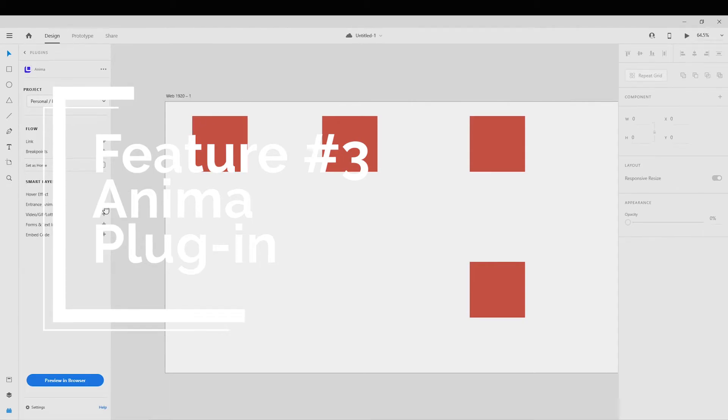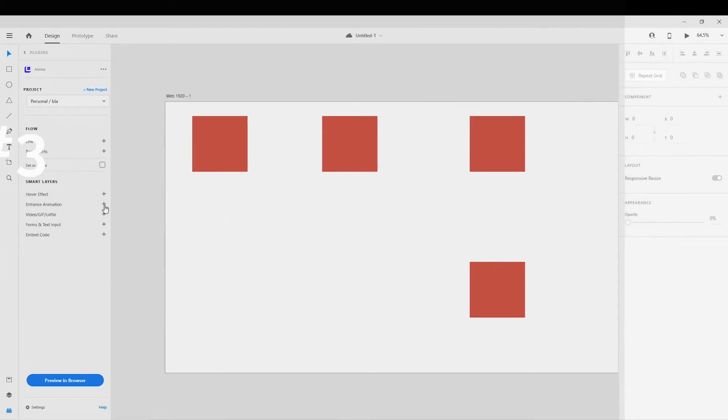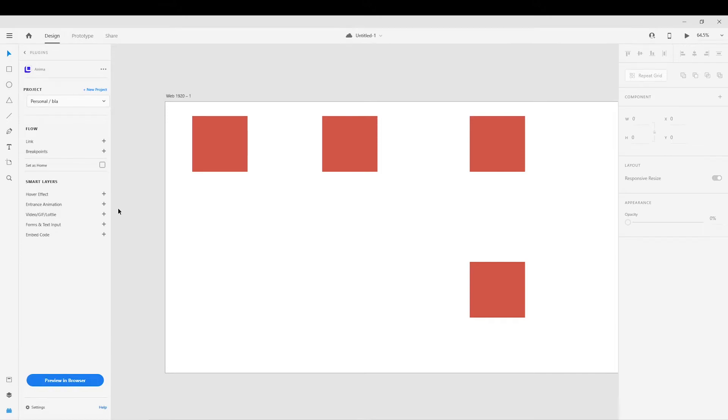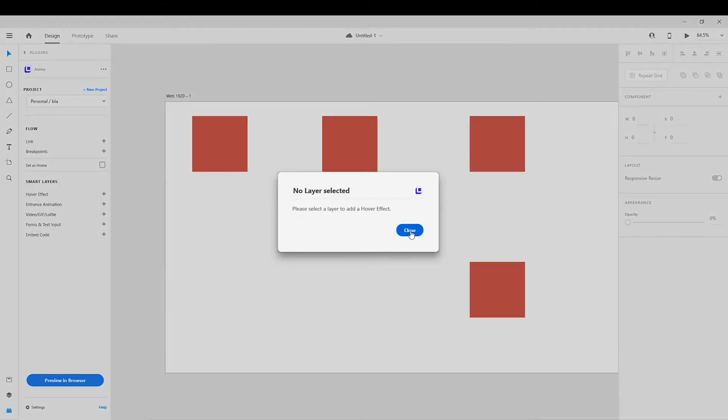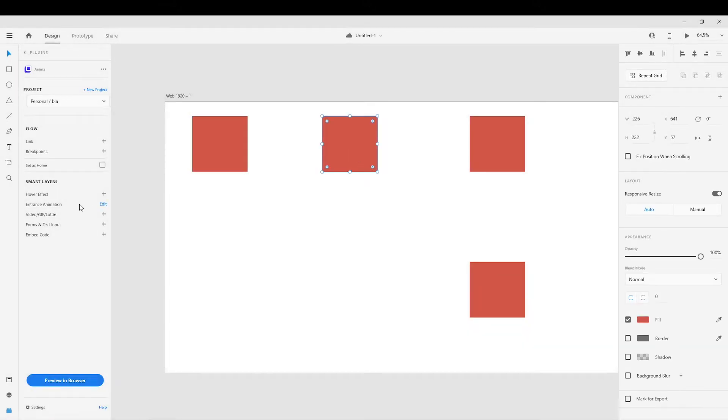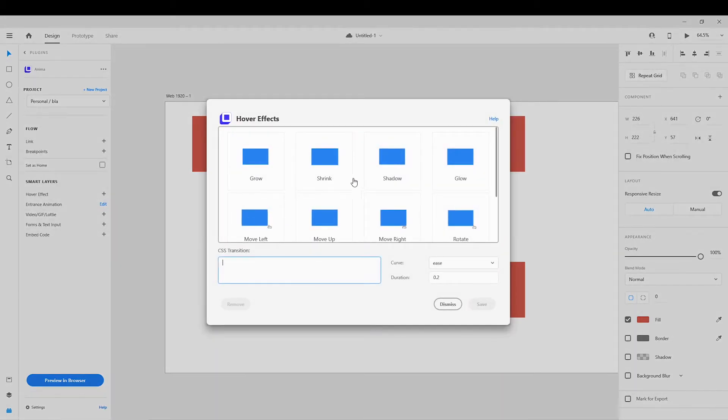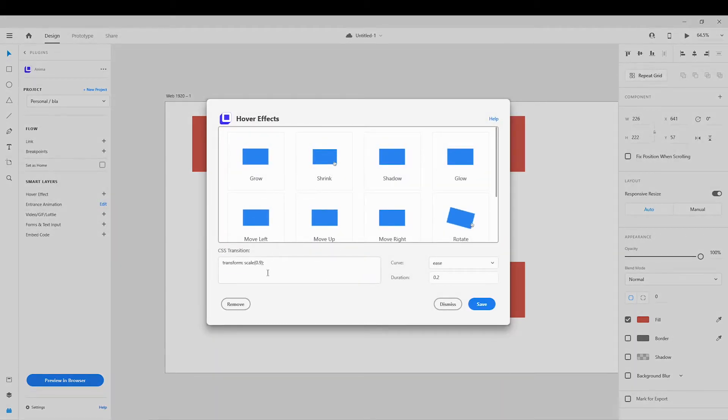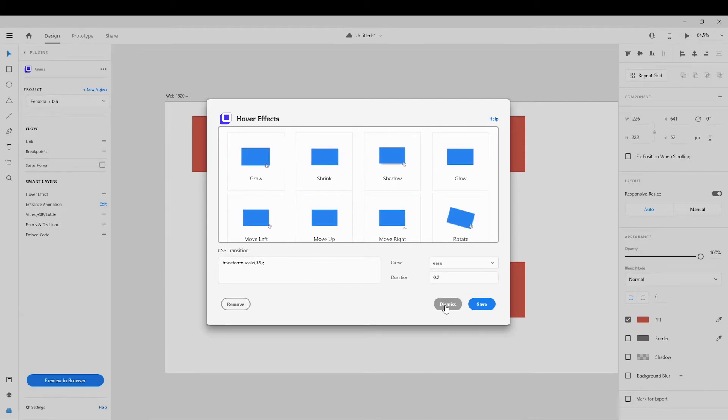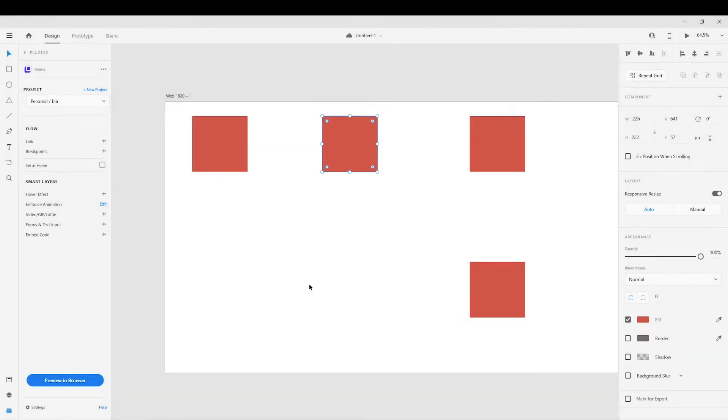So you can actually do part of the prototyping within this plugin. It allows you to add a couple of hover effects, entrance animations. Once you select, it even gives you the CSS code for it, etc. So it's really, really good. So you have entrance animations, hover effects.